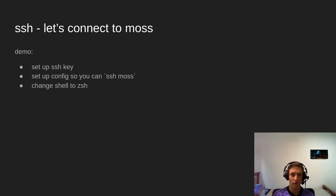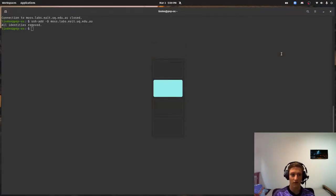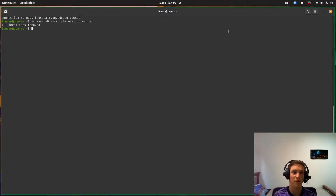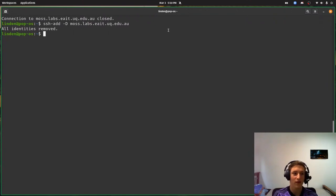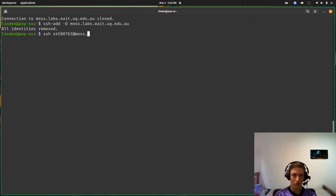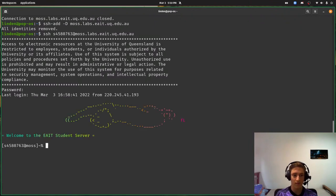So I'm going to do a demo where we just connect to MOS using a password to begin with, and then I'm going to set up an SSH key. We can look at setting up a config and changing the shell to ZSH. SSHing into MOS goes something like this — now you're going to find out my student number — at mos.labs.eait.uq.edu.au. Because I've removed my SSH keys it's asking me for my password, and that's the same password you would use for the student network.